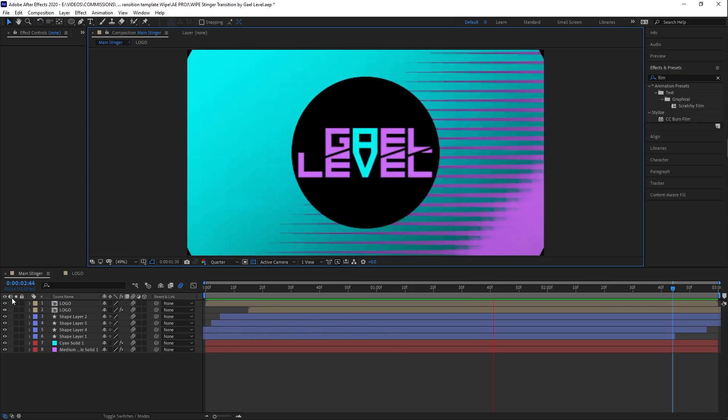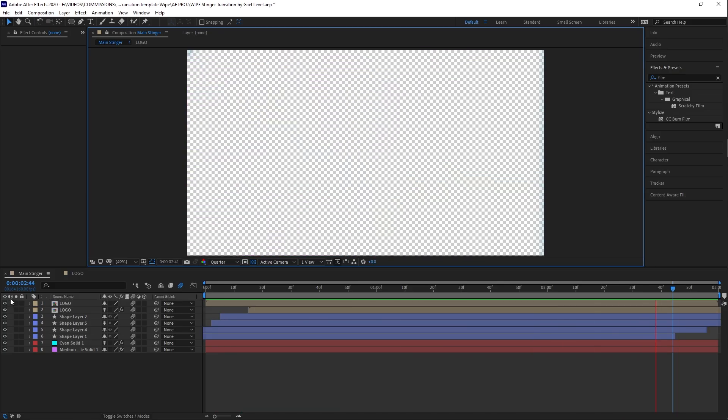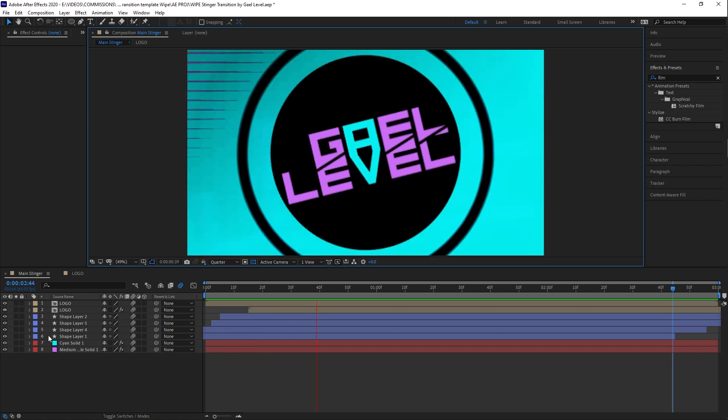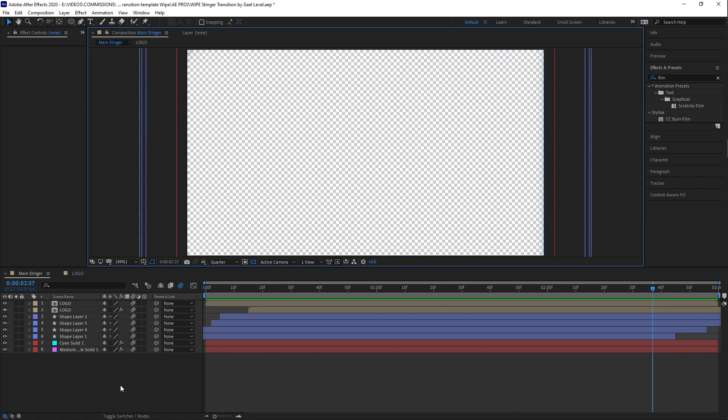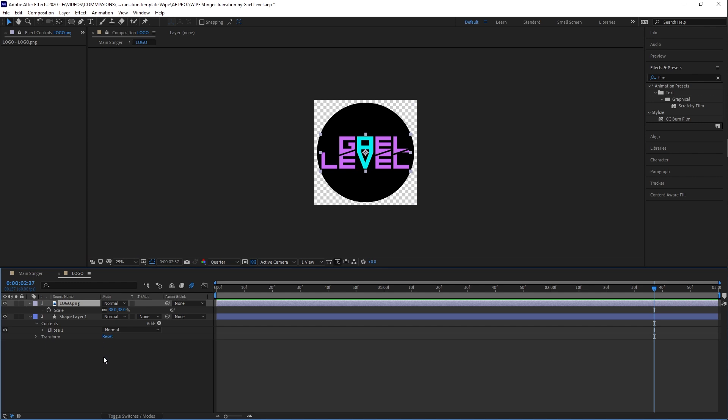And of course, there are the colors that you can also replace. I'm going to show you how to do that. So once you've downloaded the file from gumroad.com/guylevel, you're going to open it in Adobe After Effects and you're going to have two compositions. As you can see here, we have main stinger.